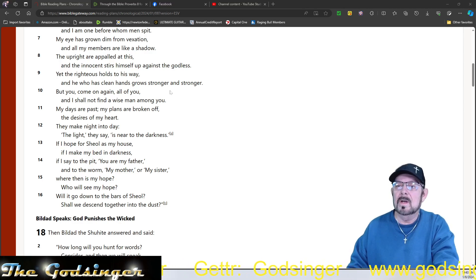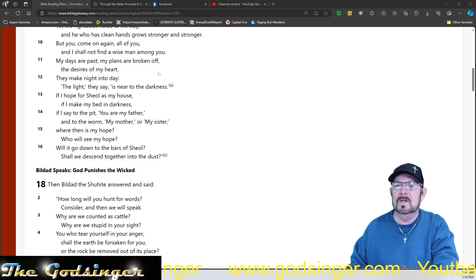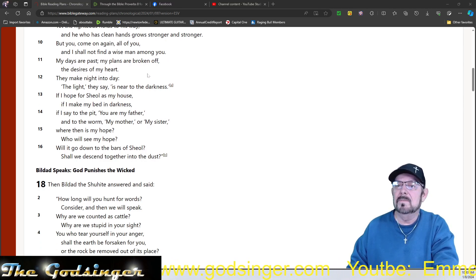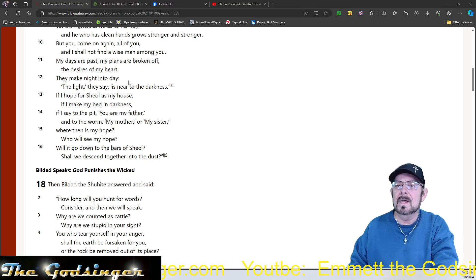But you, come on again, all of you, and I shall not find a wise man among you. My days are past, my plans are broken off. The desires of my heart, they make night into day.